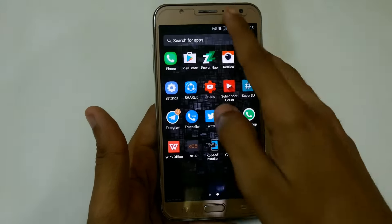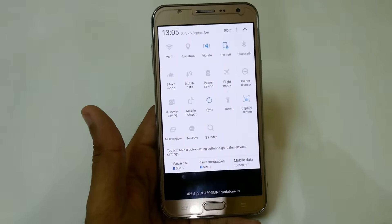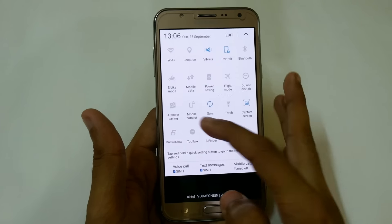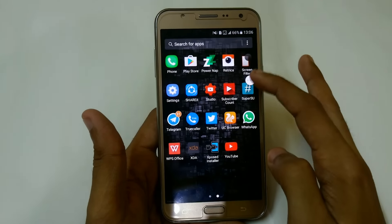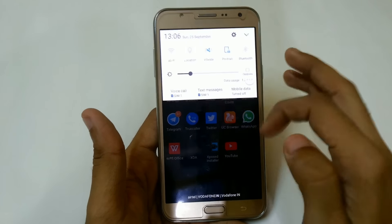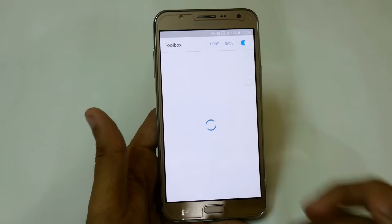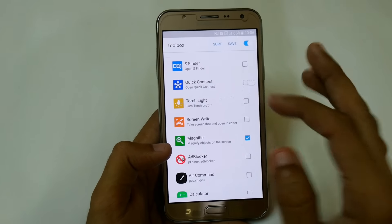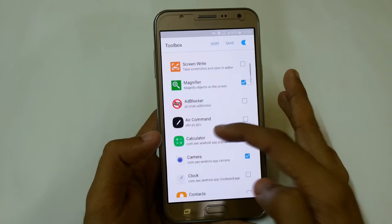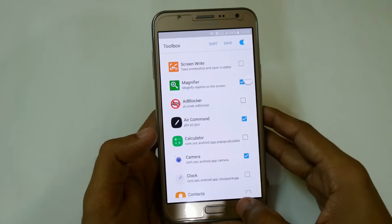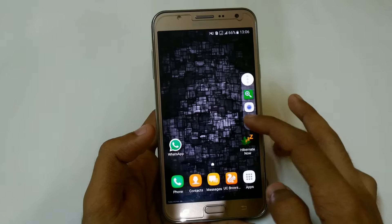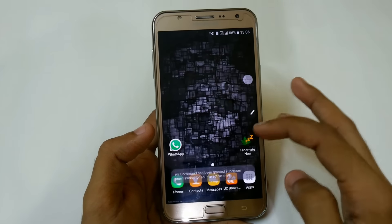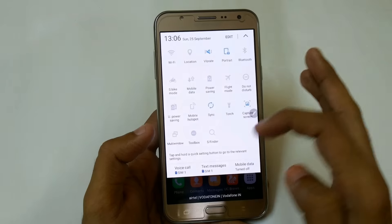We have new features in the quick options — now we have the multi-window feature and toolbox option. Just open it and from here you can easily access your shortcuts. You can add torchlight, quickly access your quick connect, and if you want to use air command, just open it, click save, go back, and from here you can easily access the air command feature directly.